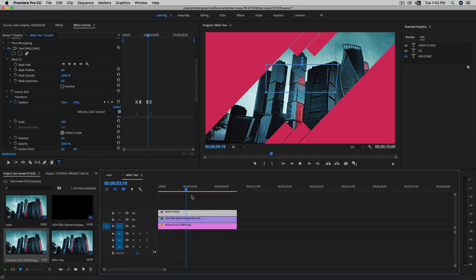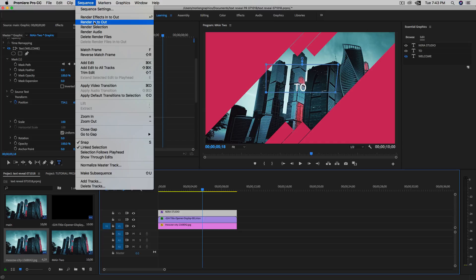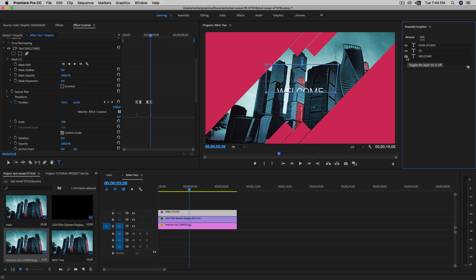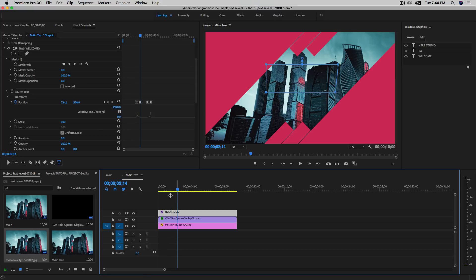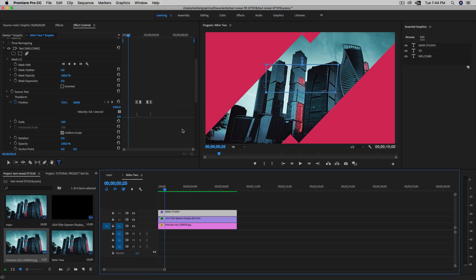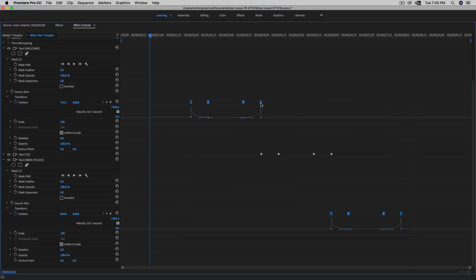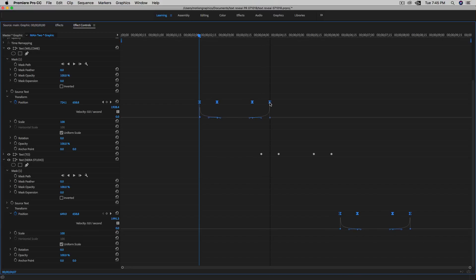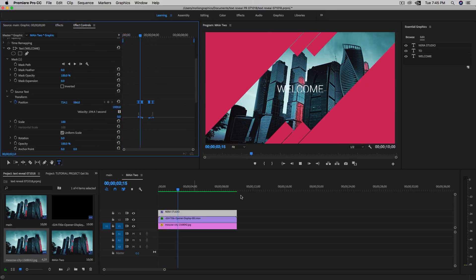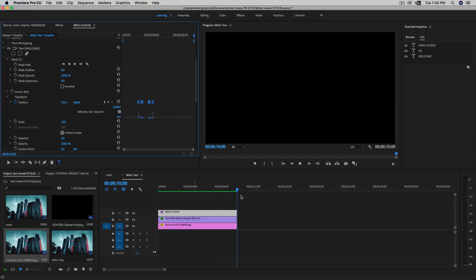Let me render it: Sequence > Render In to Out. And here we go — welcome comes up, then 'welcome to' appears, then 'Nero Studio' appears, and then they disappear with the animation. Maybe the timing is a little late, so let me select all the keyframes and move them a bit earlier, then close and render in and out again. As you see, there you have it — 'welcome to Nero Studio' and then it goes out.